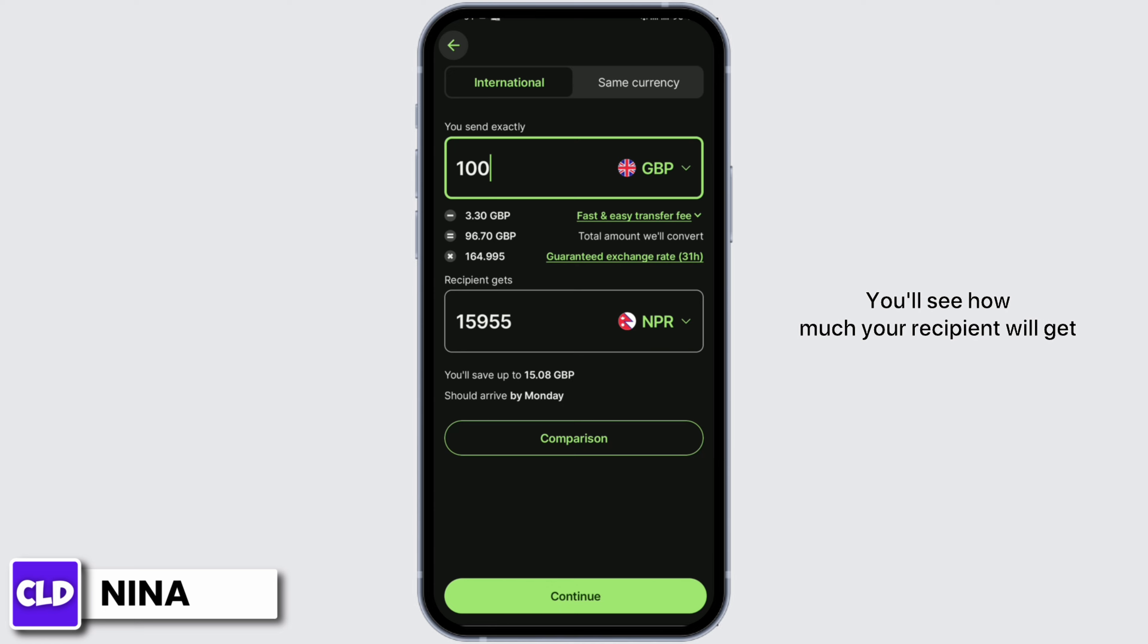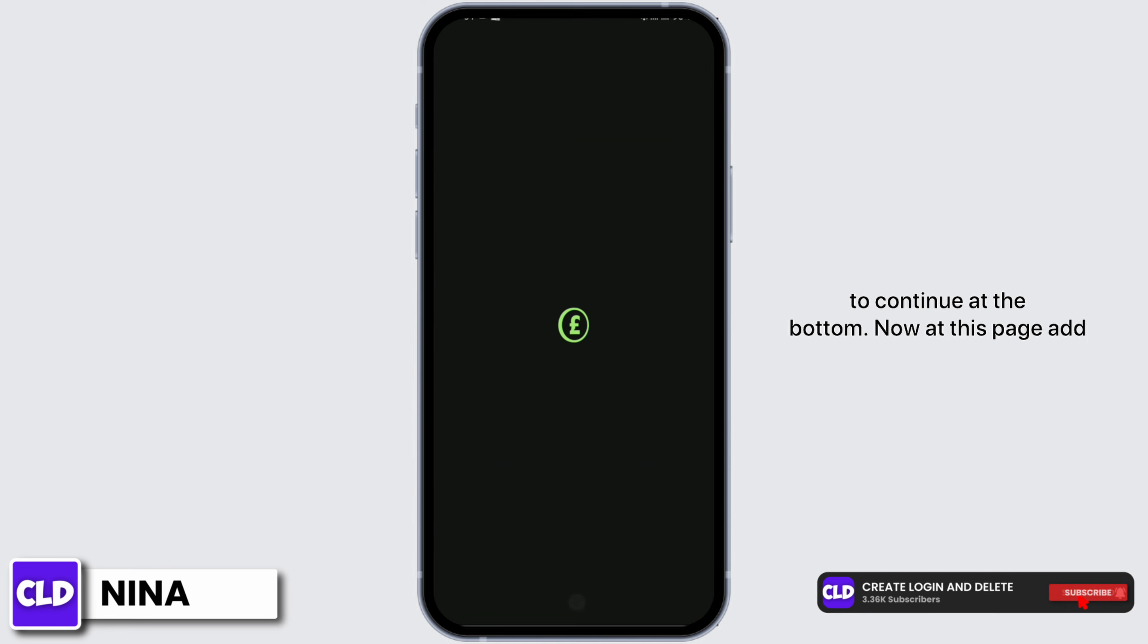You'll see how much your recipient will get, and once you are satisfied with that amount go on to continue at the bottom.